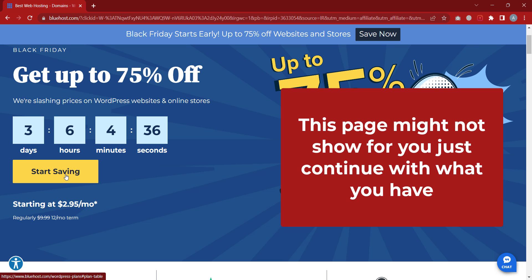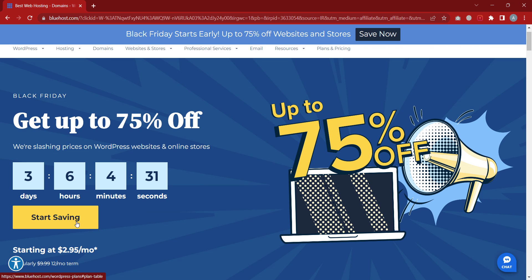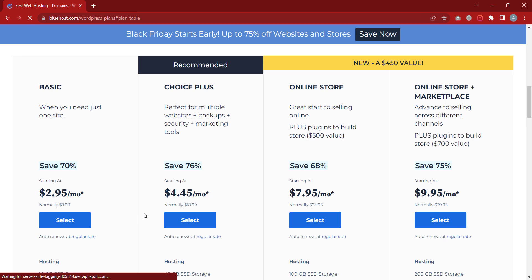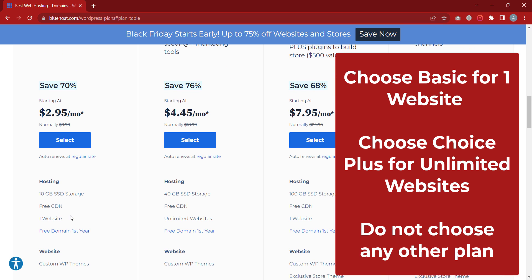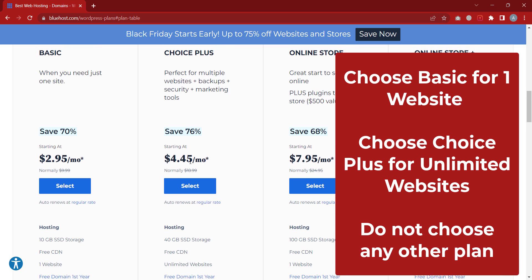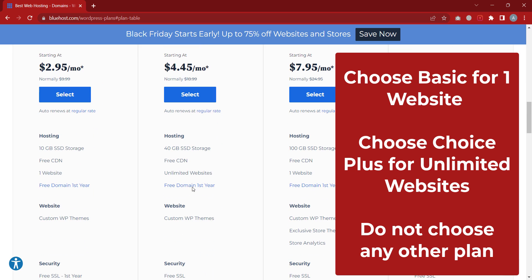When you enter that link, it's going to take you to the page. To continue, just click 'Start Saving' or 'Get Started' — sometimes you see 'Get Started', sometimes 'Start Saving' because of Black Friday. When you get here, you can see the Basic plan at 2.95 dollars per month, but this one allows you to host only one website.